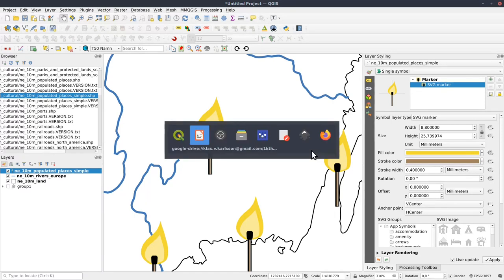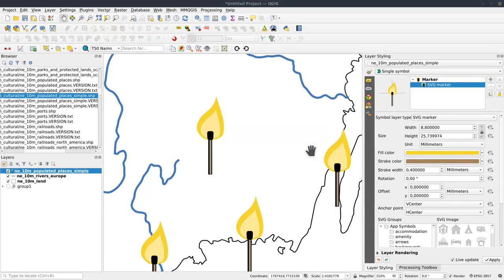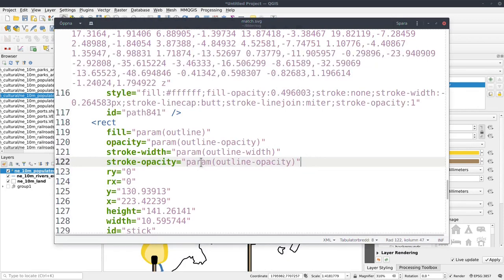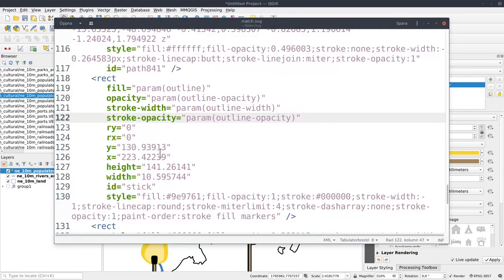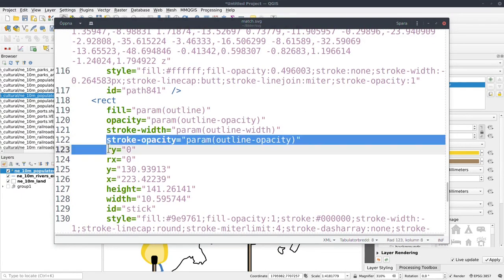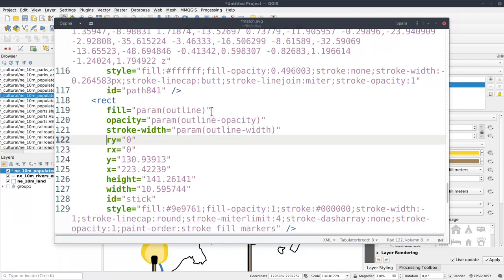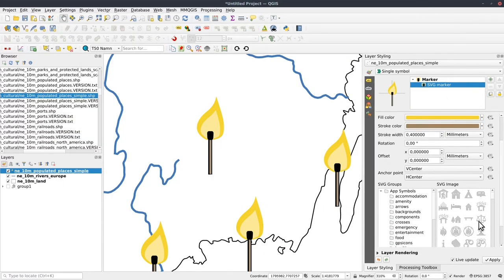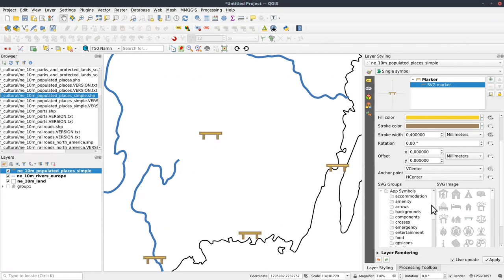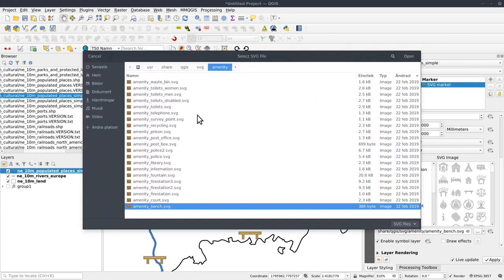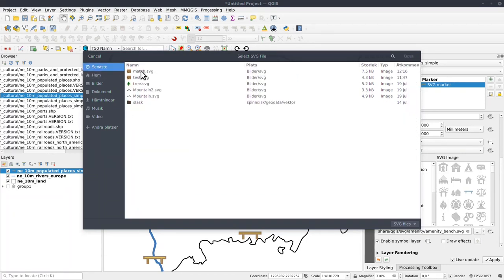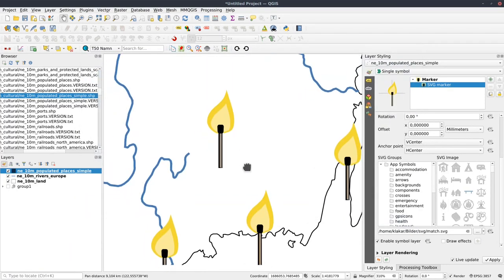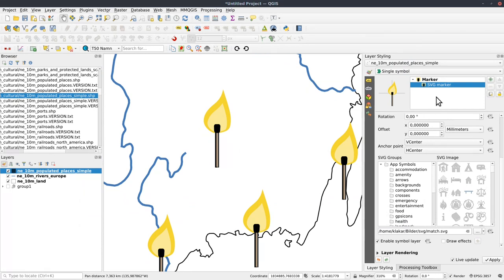We can forget about outline opacity. So let me just change that. So the rectangle stroke opacity can remove that. That's unnecessary. Save it. Jump back and I need to re-open the SVG. There we go.